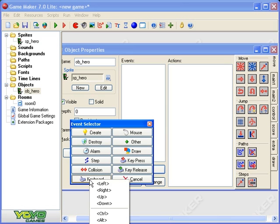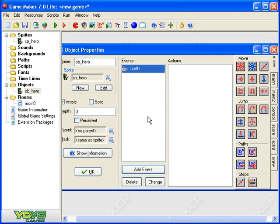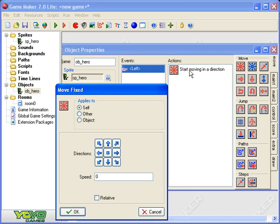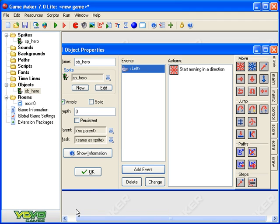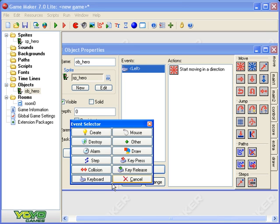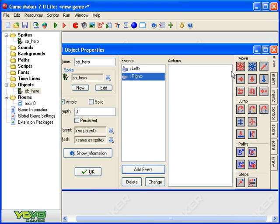So when somebody presses the left key on the keyboard, something has to happen, an action has to happen. So when we click left we want to start moving in a direction left at speed five. Alright, so if I press the left key he will start moving in a left direction. Add event keyboard right, add event right five.